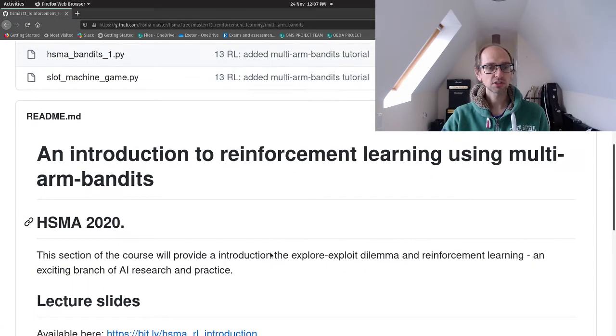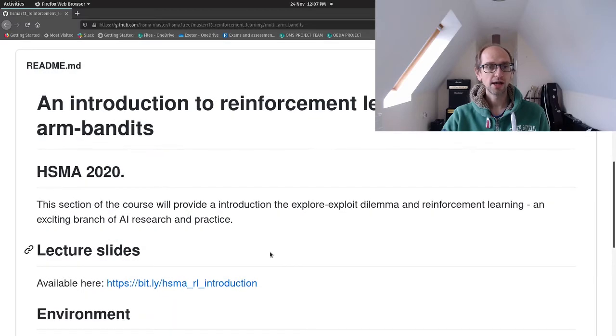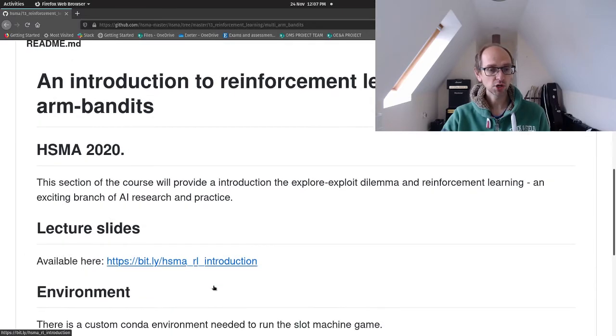Underneath this is some instructions as well as a link through to the slides that I went through earlier.